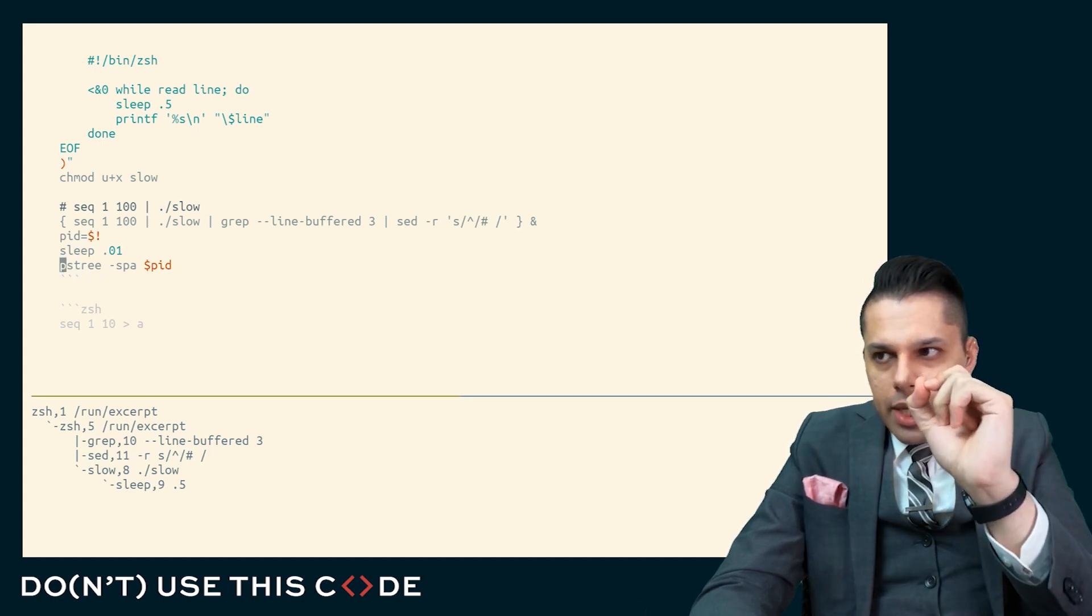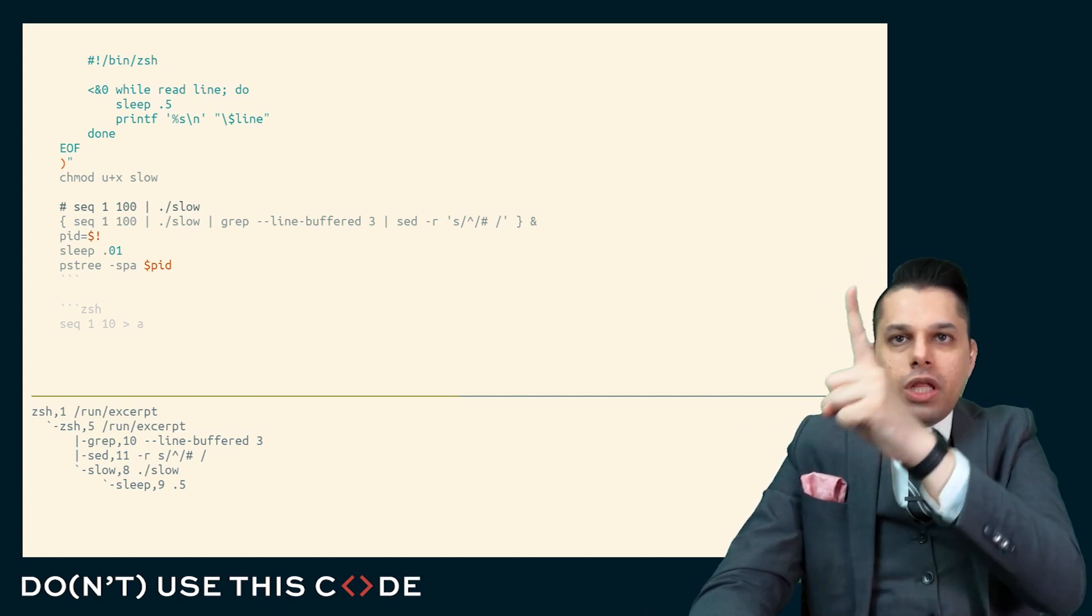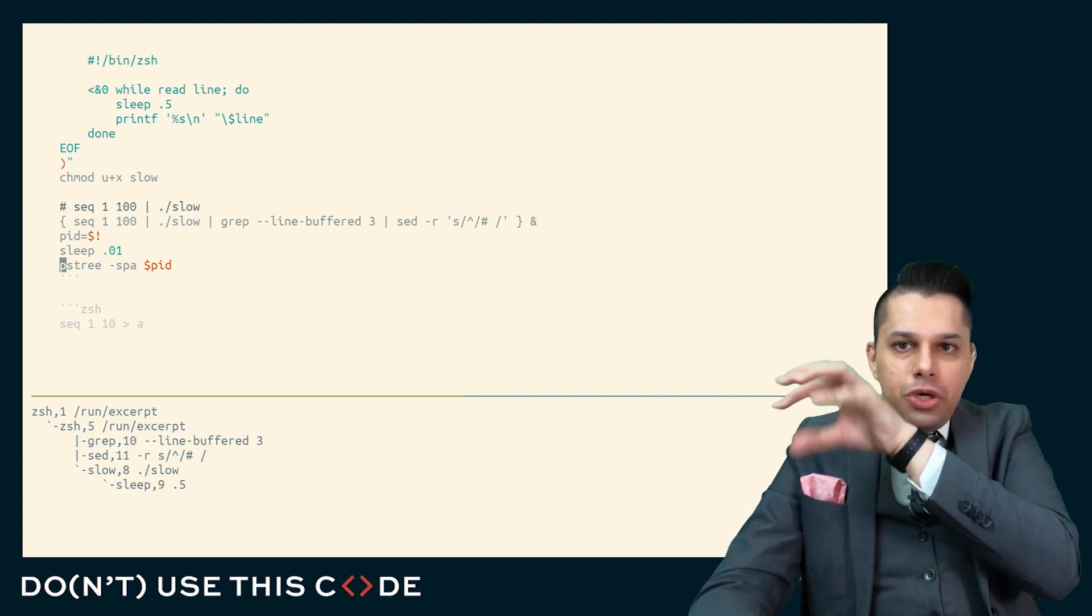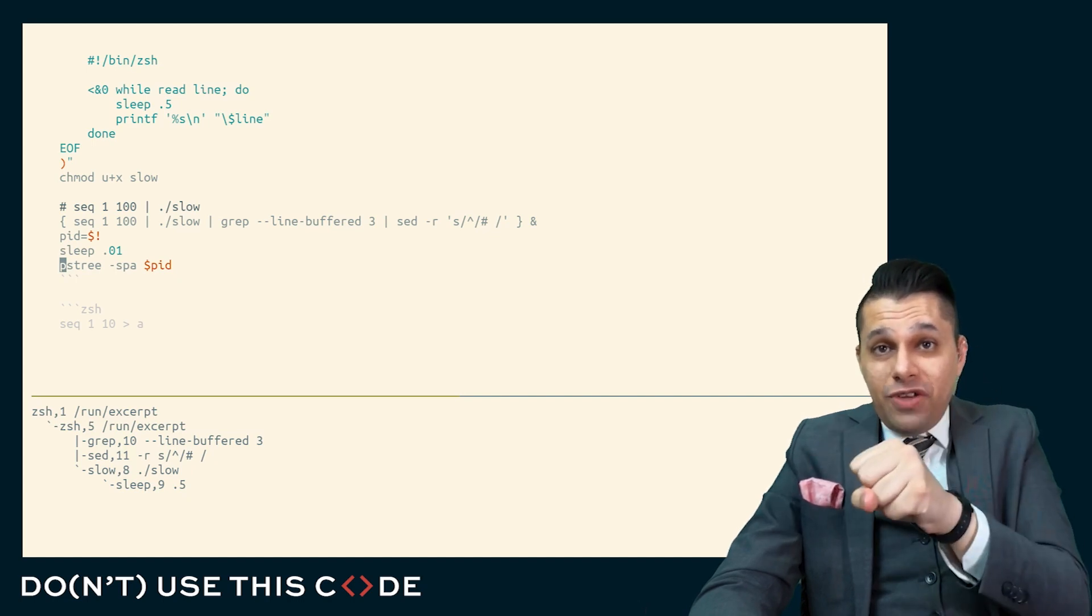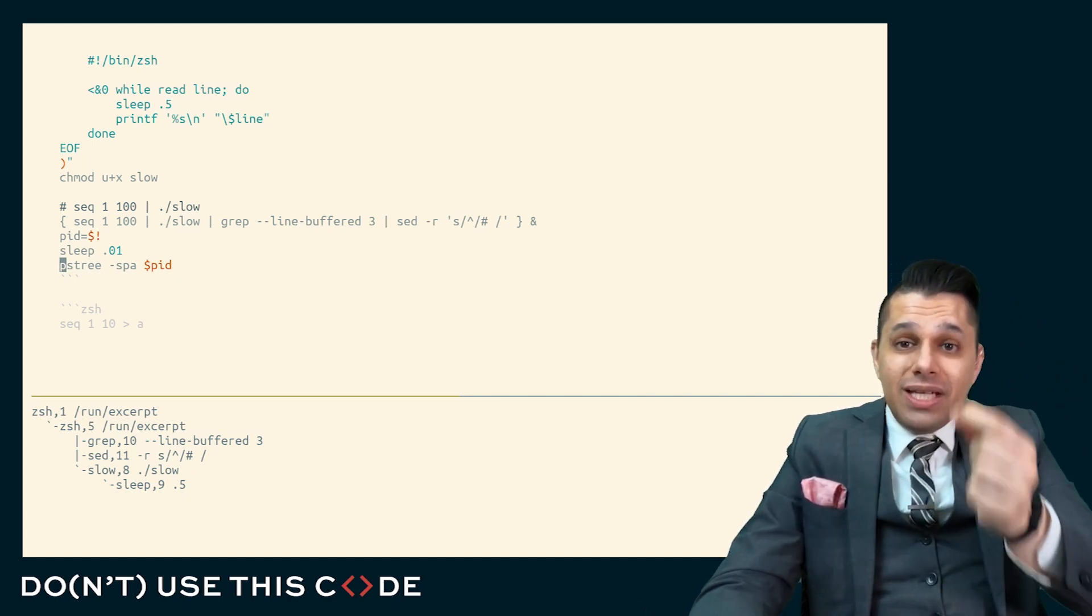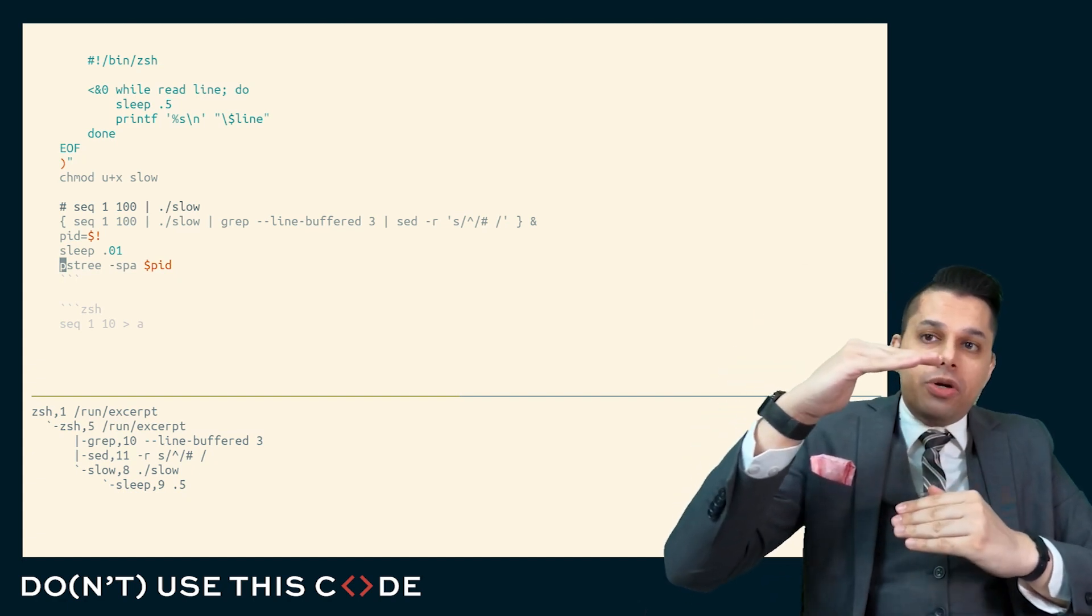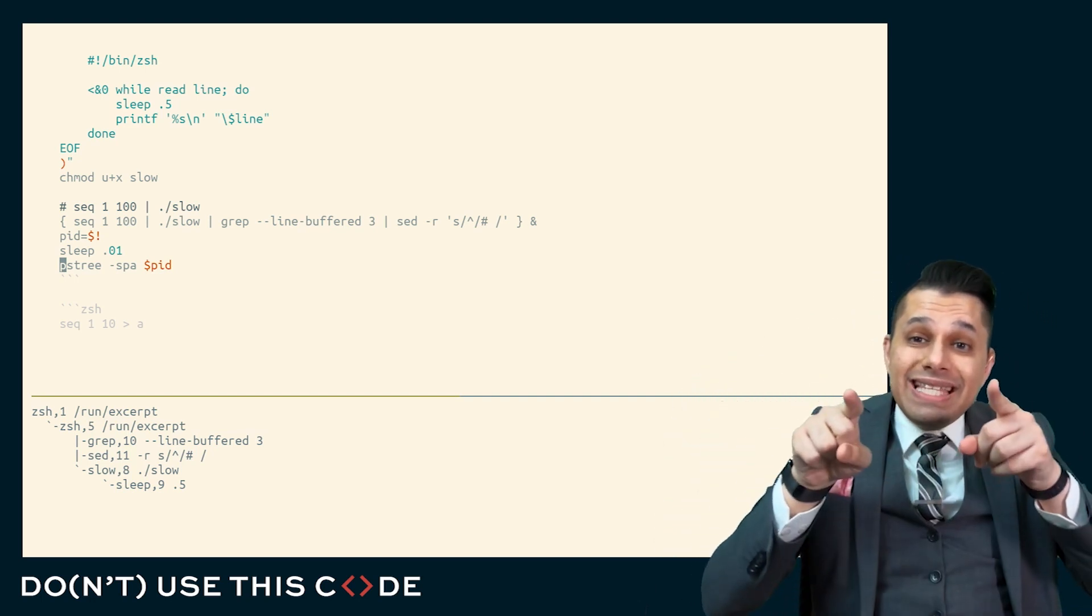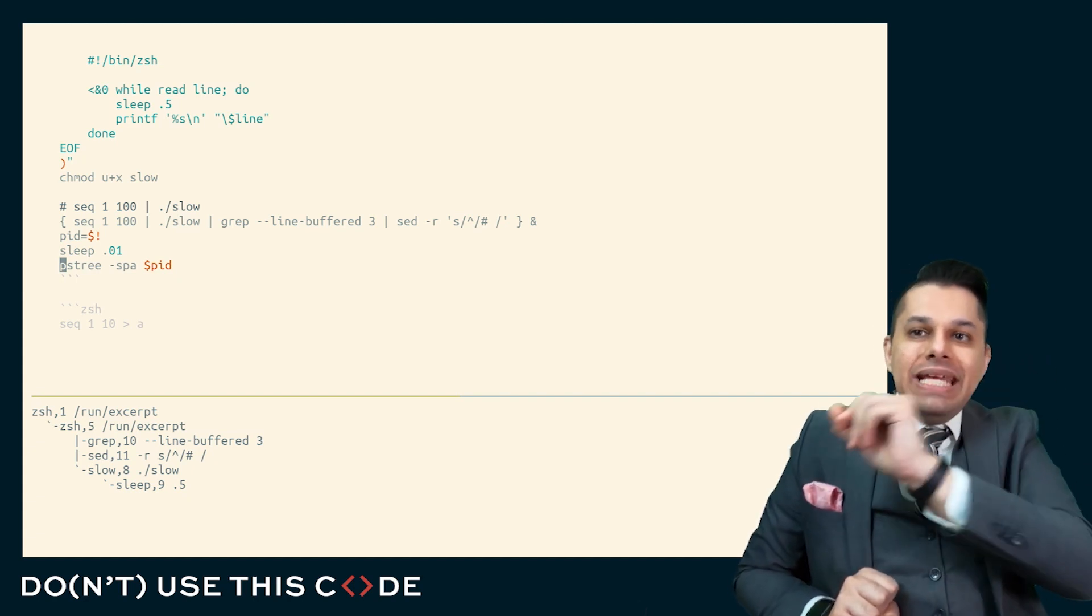When you have a shell pipeline, they do not run in order. It's not like it first runs the seq, then the slow, then the grep, then the sed. Instead, because if you think about it, if that were the case, then it would imply that seq has to finish operating before slow starts. Slow has to finish operating before grep starts. Grep has to finish operating before sed starts. It's no longer live and interactive. It would be blocking until all of the data is read in. And it would require your operating system to allocate memory and very large amounts of memory for the buffer in between these, because it would have to get all the data from seq, then pass it to slow, then take all that data and pass it to grep. Instead, when you have a pipeline like this, all of the processes start simultaneously.